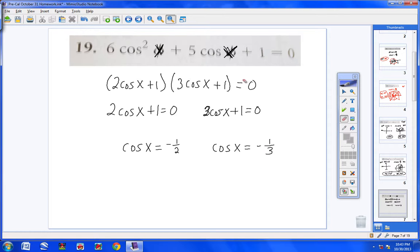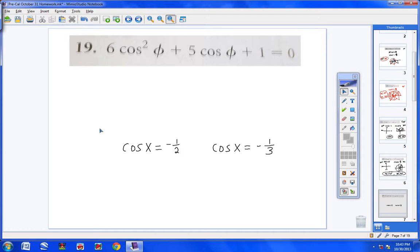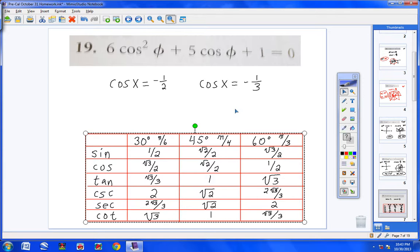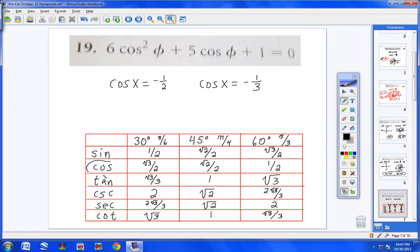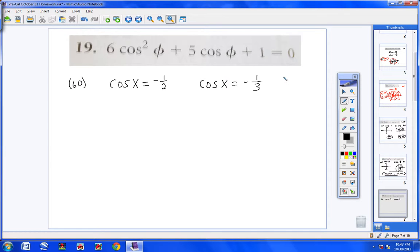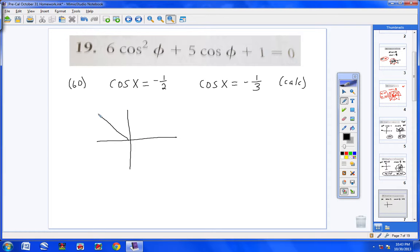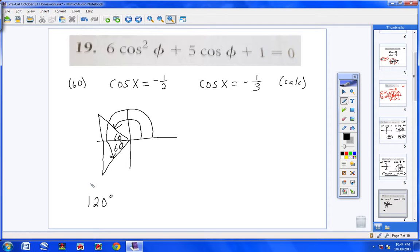From the table, cosine of 60 gives 1/2. So I use 60 degrees for the first equation. For the second, there's no 1/3 on the table, so I'll use a calculator. Since cosine is negative, I need quadrants 2 and 3. Putting 60 in each triangle: I stop 60 degrees short of 180, giving 120 degrees. Then rotating to 180 plus 60 more gives 240 degrees. So there are two answers from the first equation.